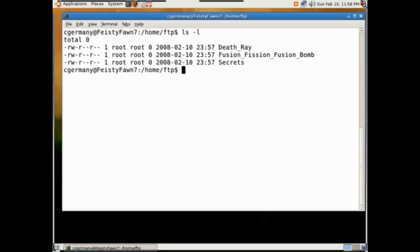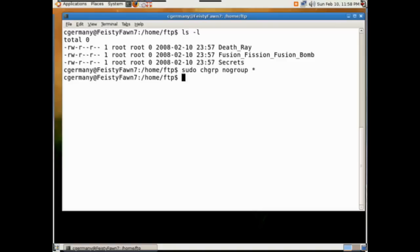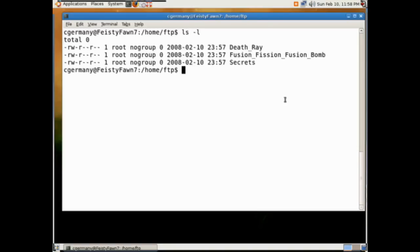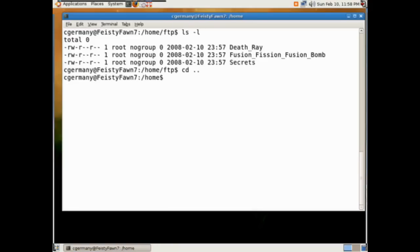Root is the owner here. Let's change the group membership and give it FTP access — no group — using a wildcard. Now all our files have group membership under no group, which is our FTP user account. I'm going to traverse up to the root directory.